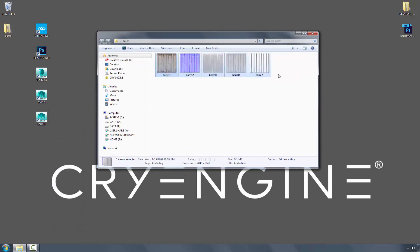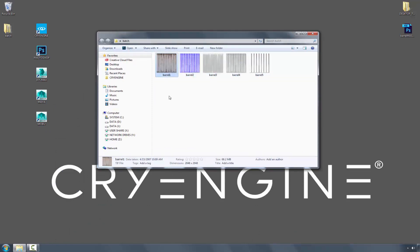I have five barrel textures, and they're all TIFF files, and what we're interested in doing is converting them all to DDS.